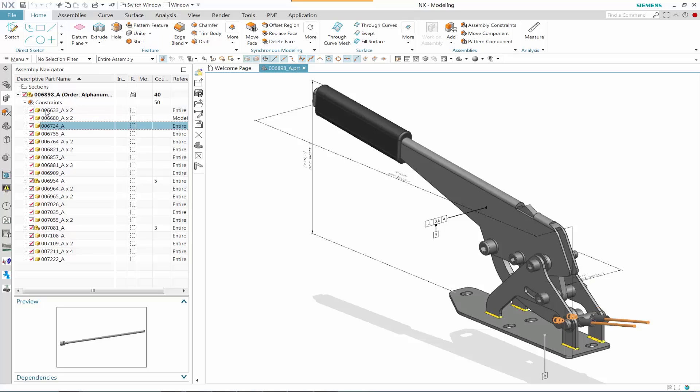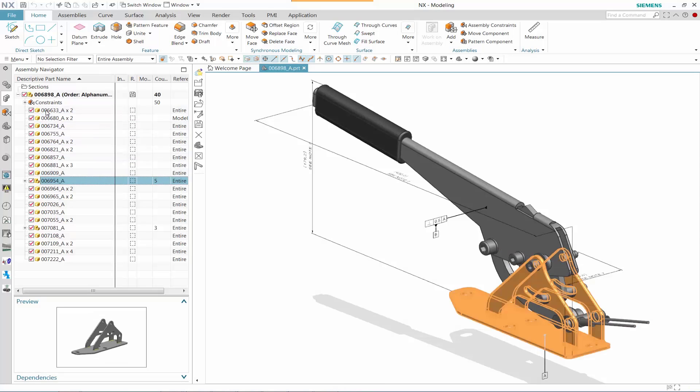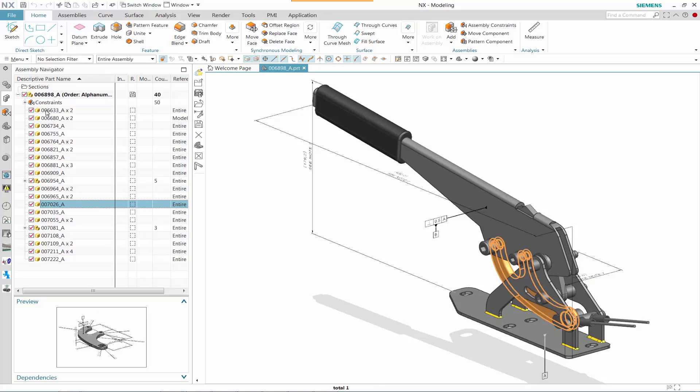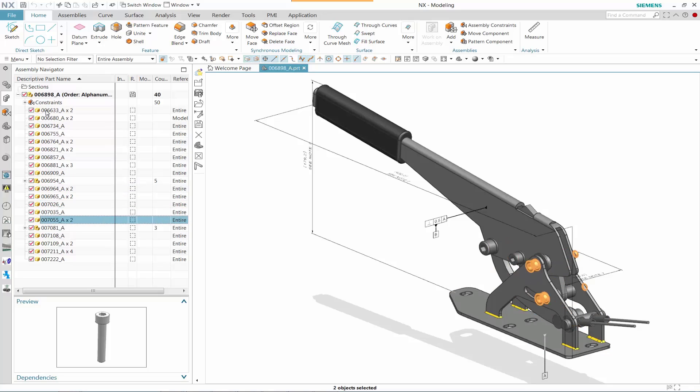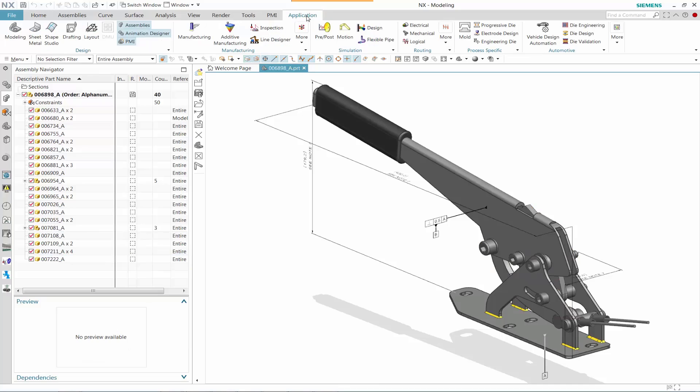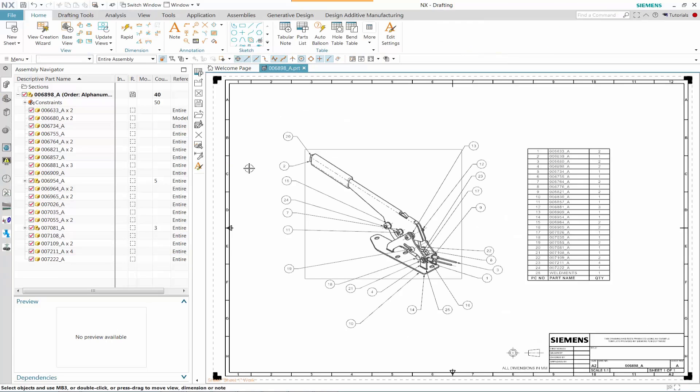In this JTPlus PDF demonstration, let's take a look at this data set. We have a handbrake assembly. We notice a few of the components have PMI entities on it.